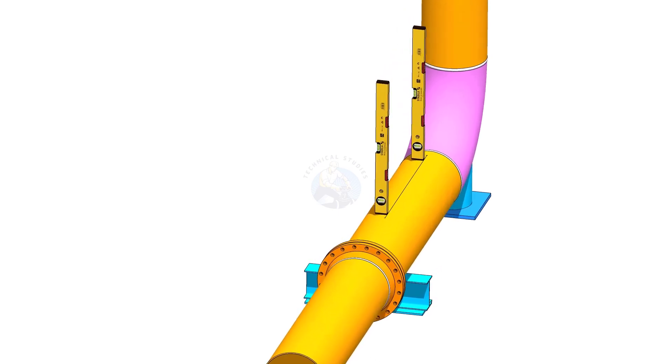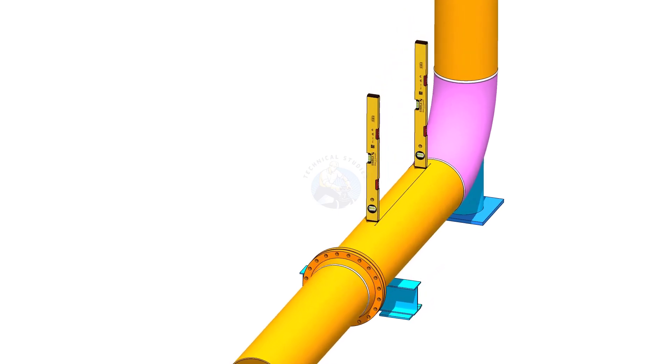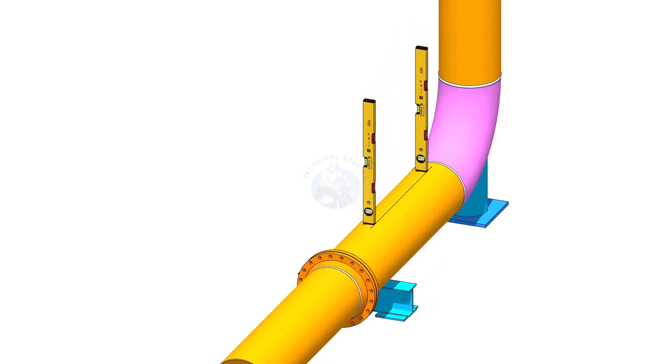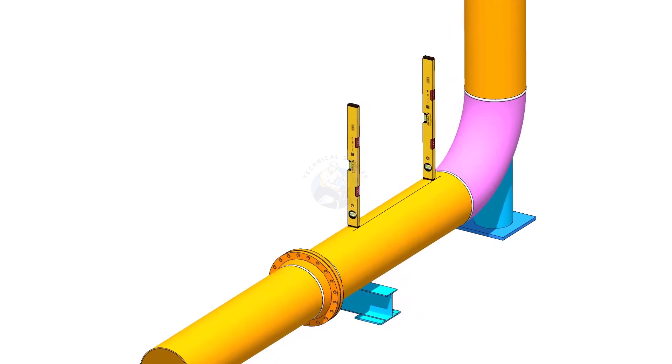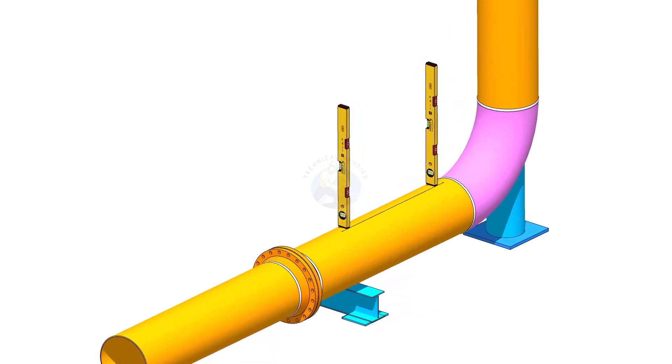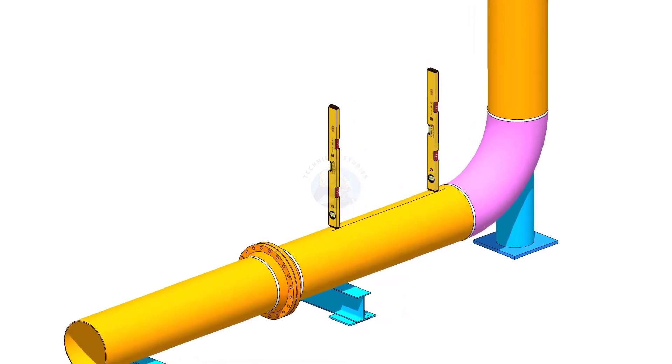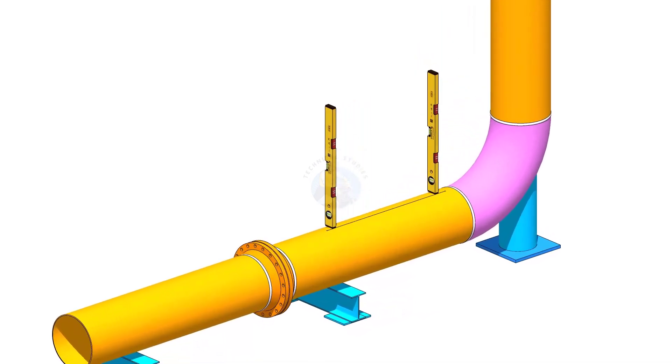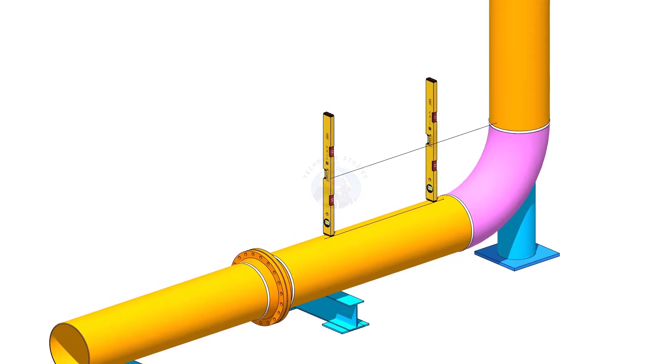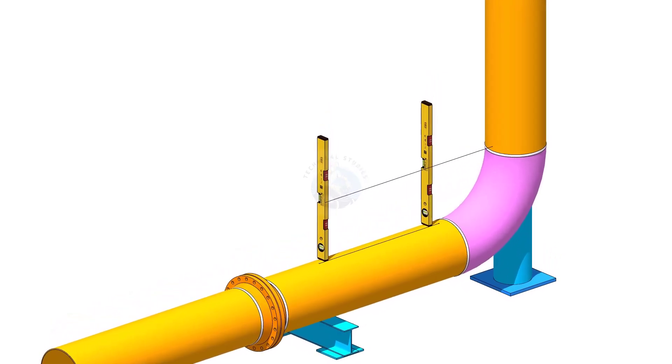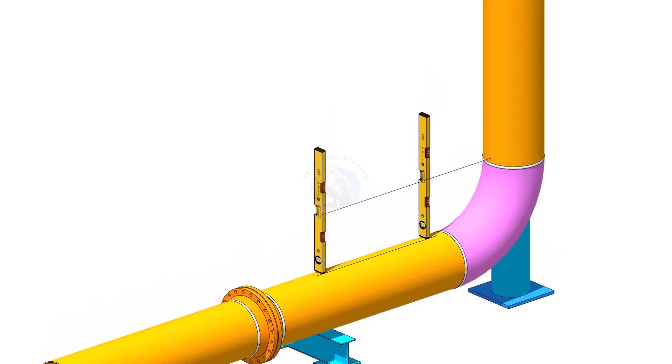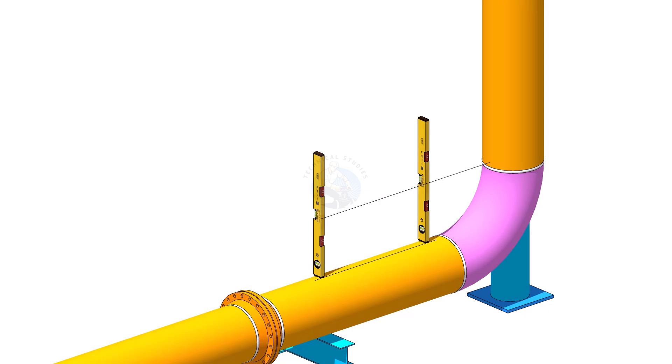Hold two level bottles on the line vertically, as shown. Transfer the levelness on the vertical pipe on two locations, as shown.